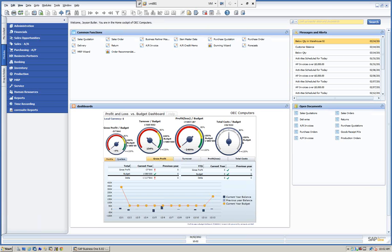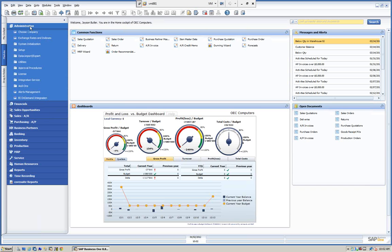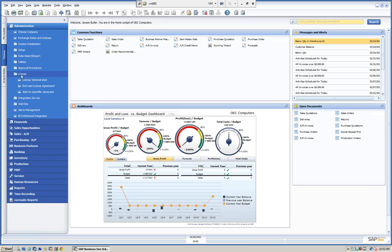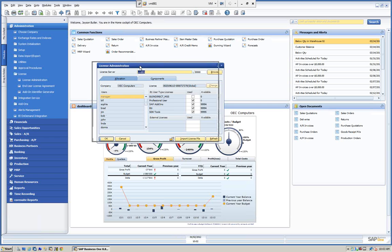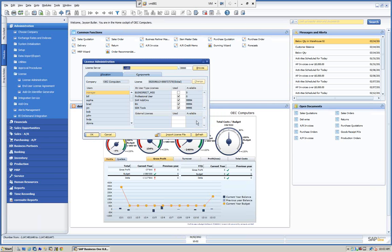How we assign that is from our license. We're going to go into administration, then into licenses, and look at the license administrator. This is controlled with authorizations. Not everybody can have access to this. The super users have access to this.